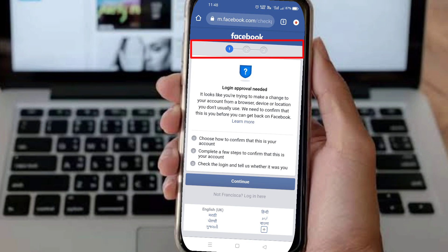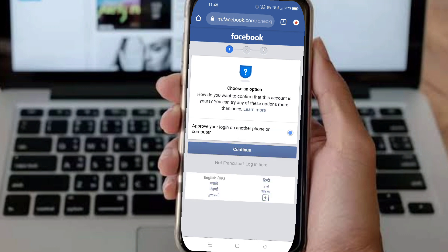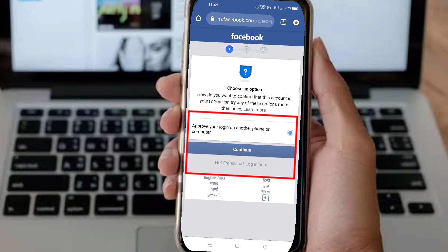I will show you how to solve this problem completely. You can see two criteria on screen — whether you get two or three criteria, you follow the same steps, so don't worry about it. Here you can see one option: 'Approve your login on another phone or another computer.'